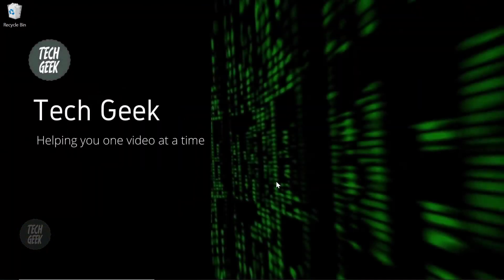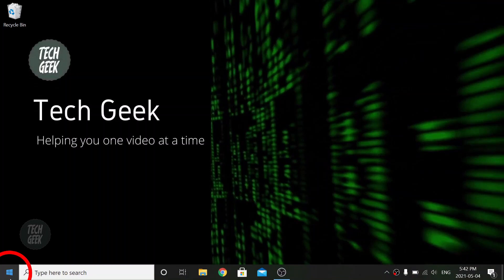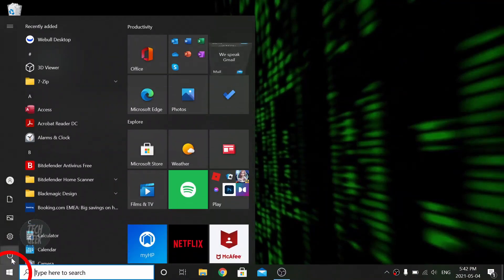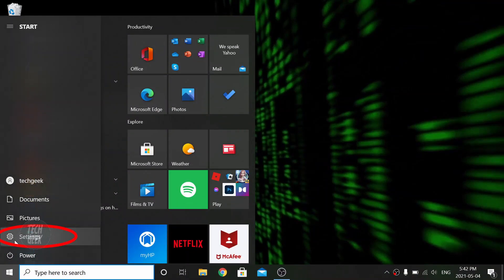To do so, click the Windows Start icon, then click Settings.